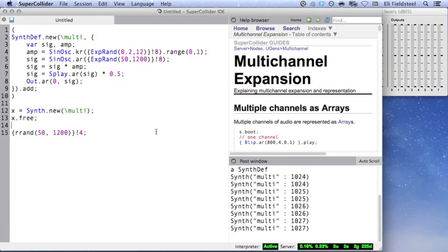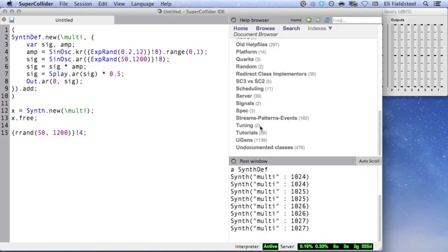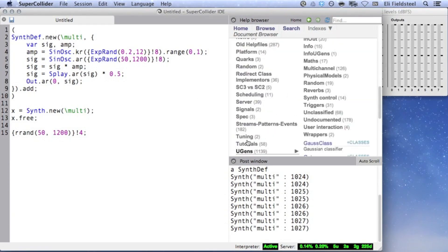You can read more about random number generator UGens by looking in browse, UGens, and random.